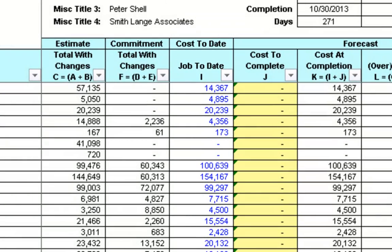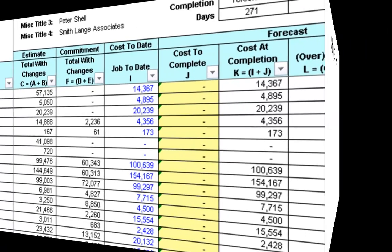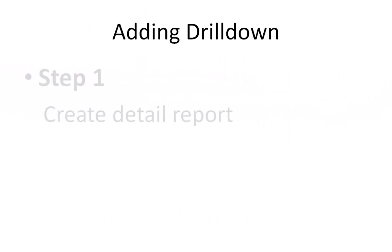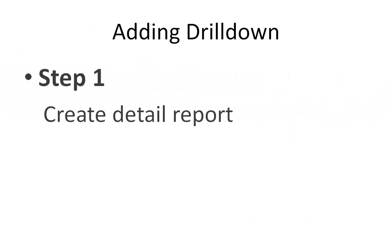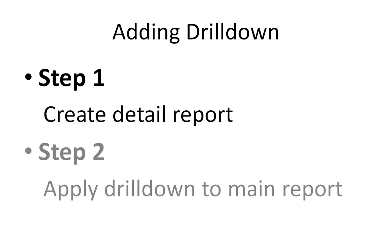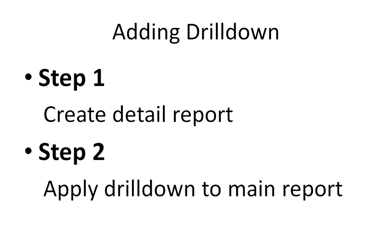We'll accomplish this in two steps. Step 1 is to create the detail report that will show the transactions in the format that we want. Step 2 will be to apply the drill-down function to the main report so that Office Connector knows how to run the detail report for any given row on the main report.